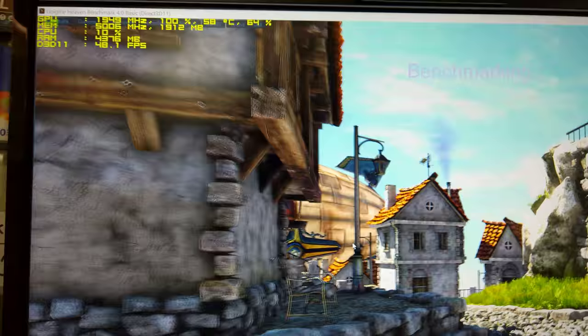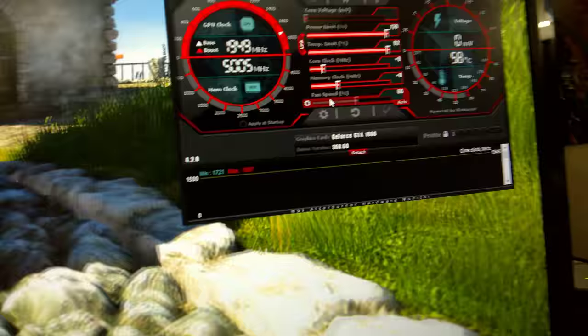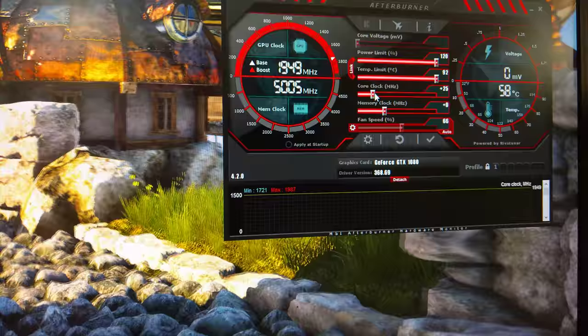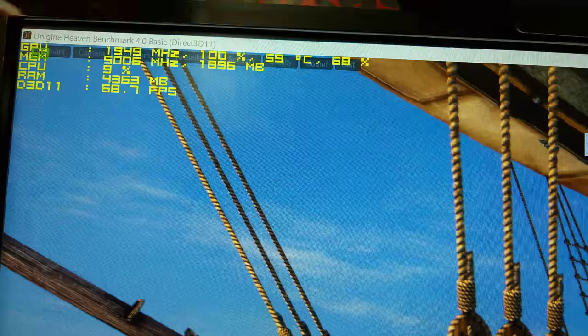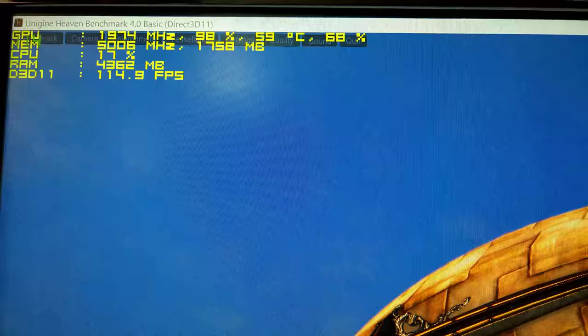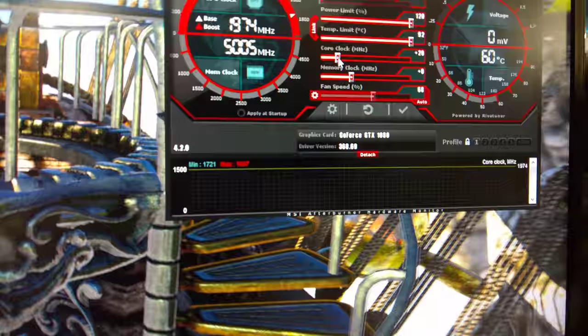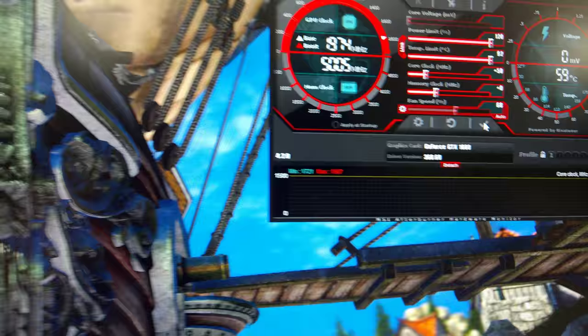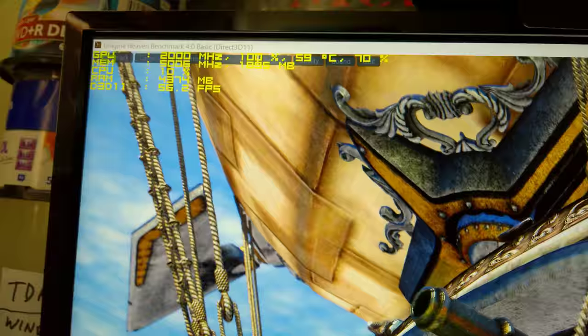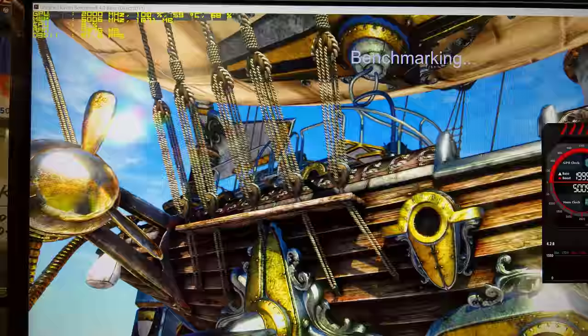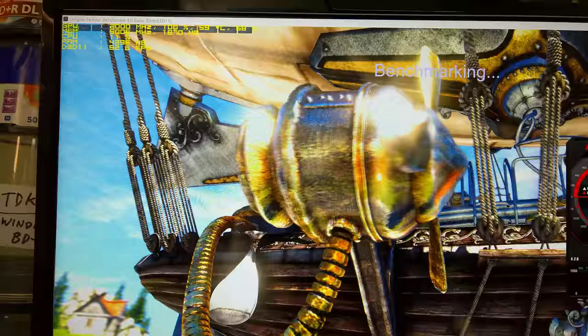There you go. See it's only 1949. Let's increase this a little bit by 25 first. Apply, ready, apply. Bam. Now we are at 1974. It goes up to 1999. No crashing, looks like it's fine. Let's go up again by 50. Apply, apply. Now we are at 2000, that's 2 gigahertz right now and it's not crashing. It's fine so far.